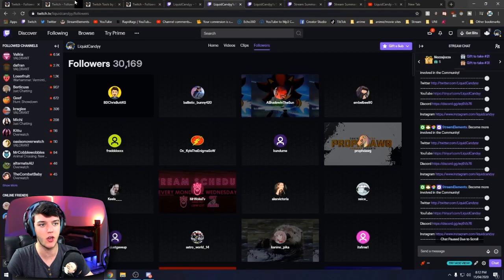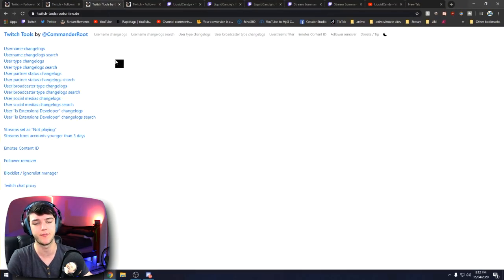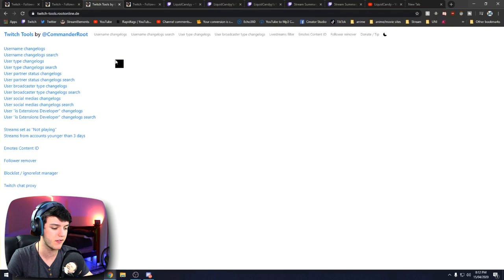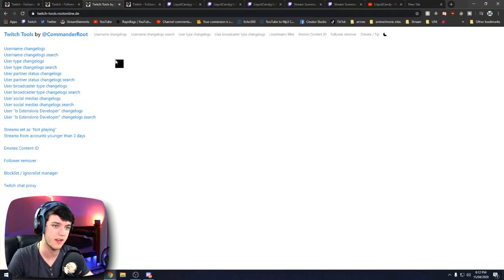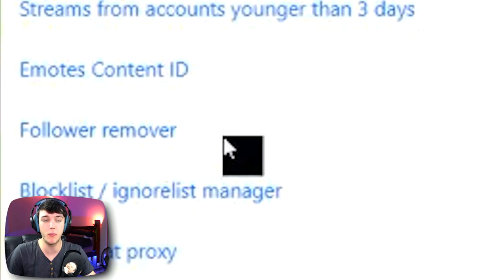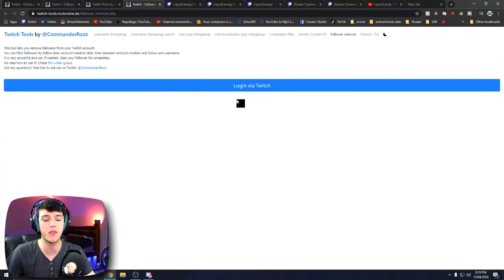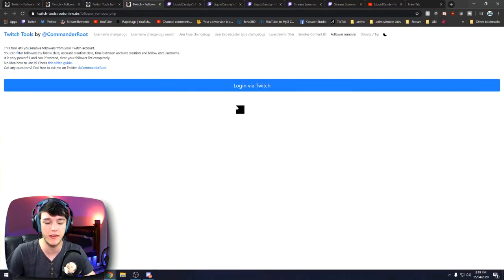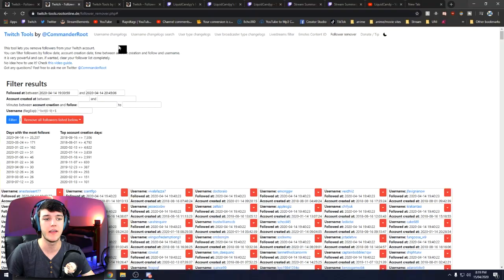The first step to get rid of these follows is to head on over to Twitch Tools. I'll leave a link for this site in the description so you guys can head there yourselves. Then what you're going to want to do is click 'Follow Removal' — click that bad boy. It'll come up with 'Login via Twitch.' You're going to want to log in straight away.